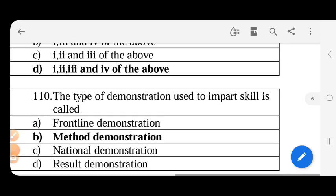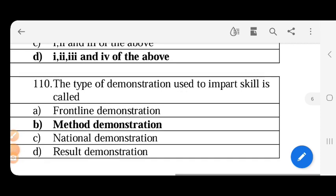The type of demonstration used to impart skill is called - to impart skill, the best demonstration is method demonstration. The method demonstration is also low cost demonstration, this is a low cost method.